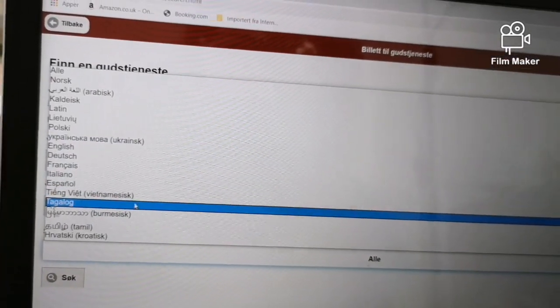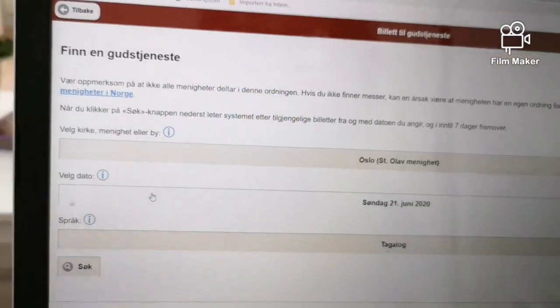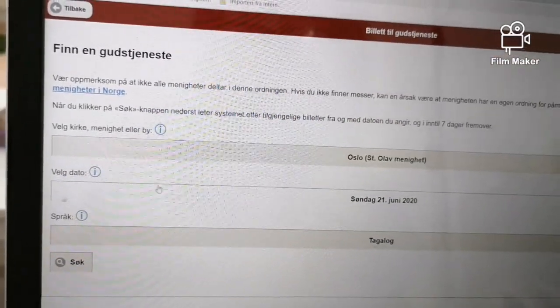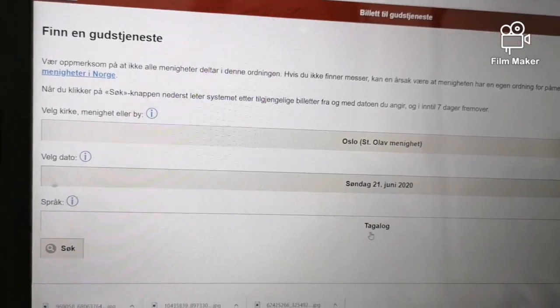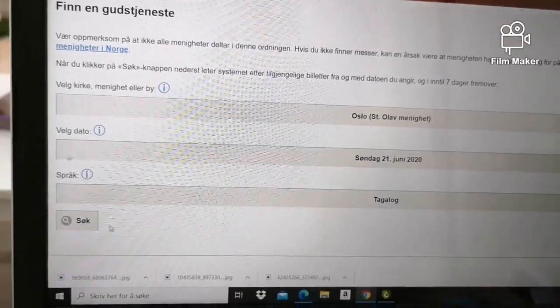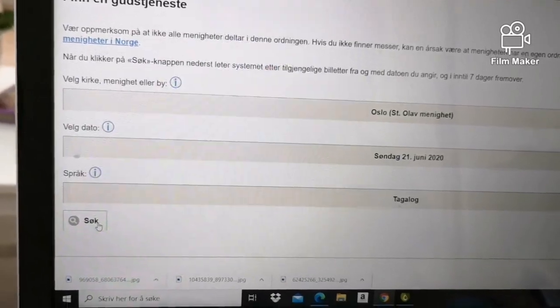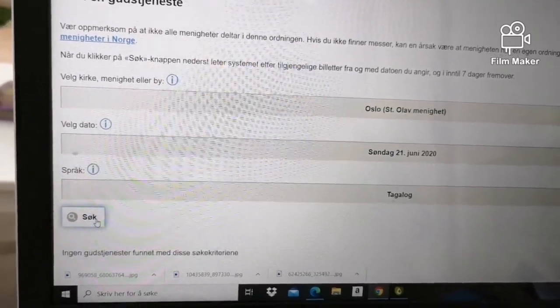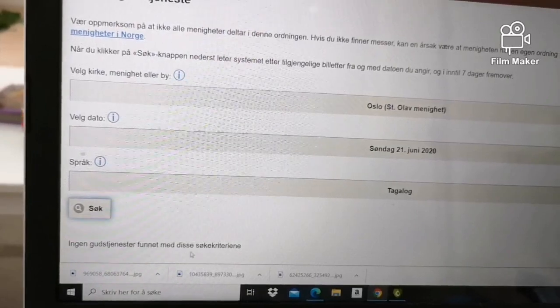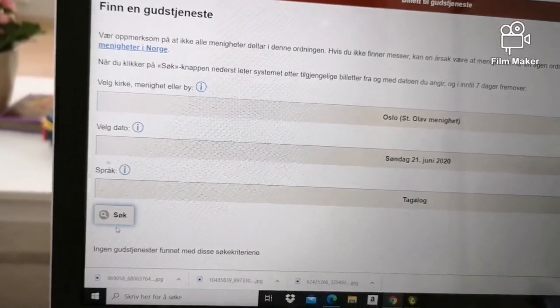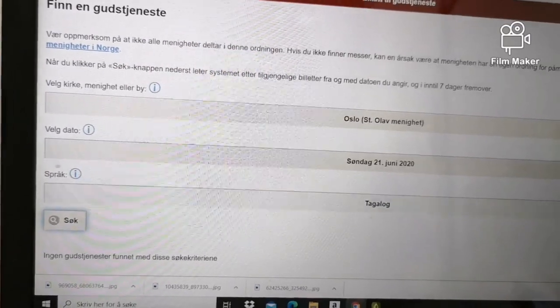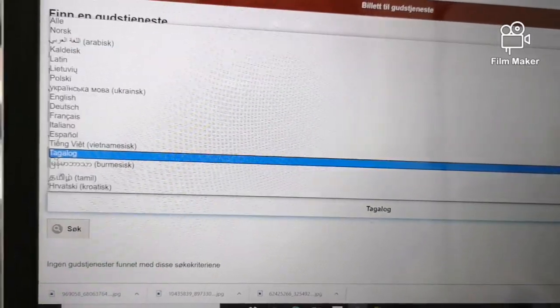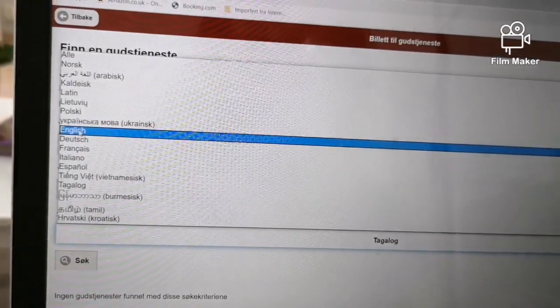Tagalog, for example. Click Tagalog and then click this. Ingen gudstjenester - nothing available. So, English.